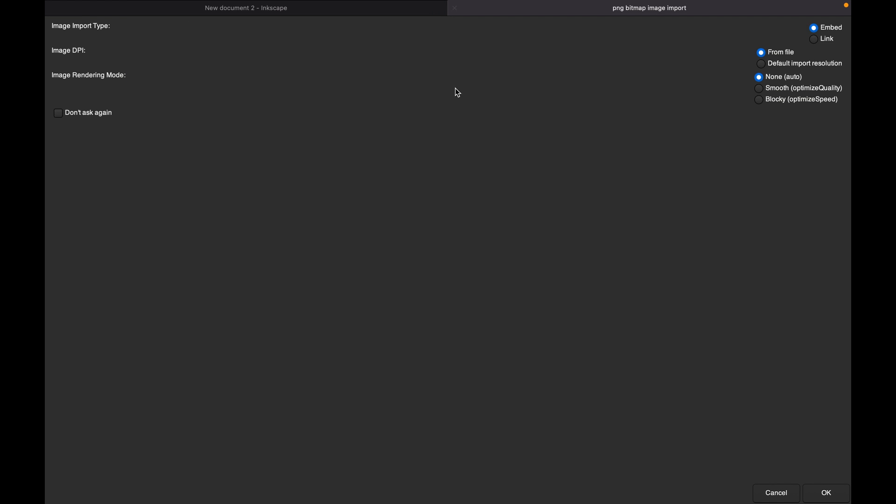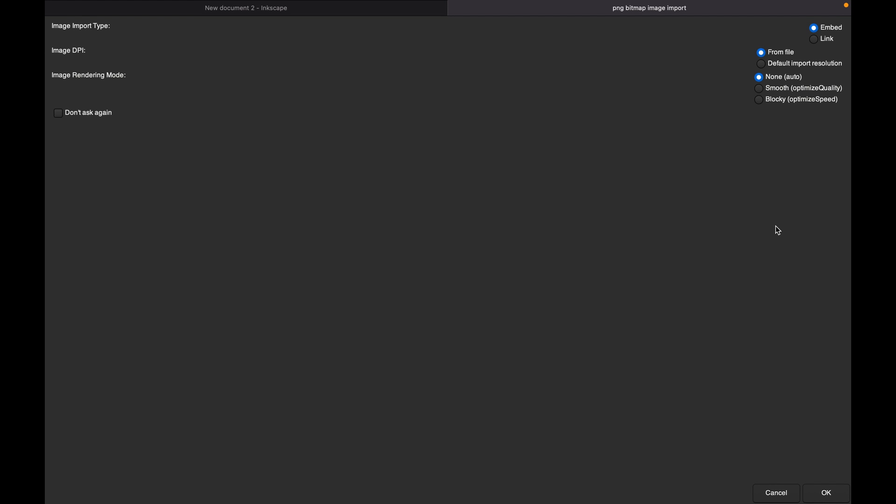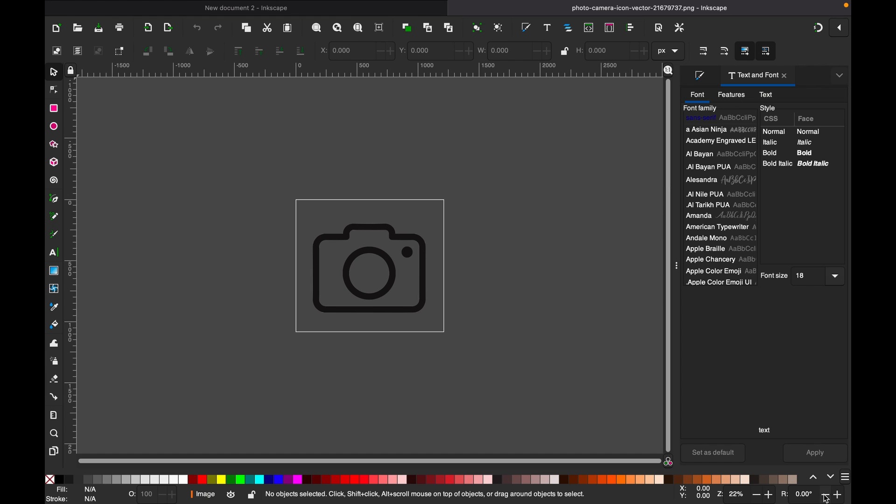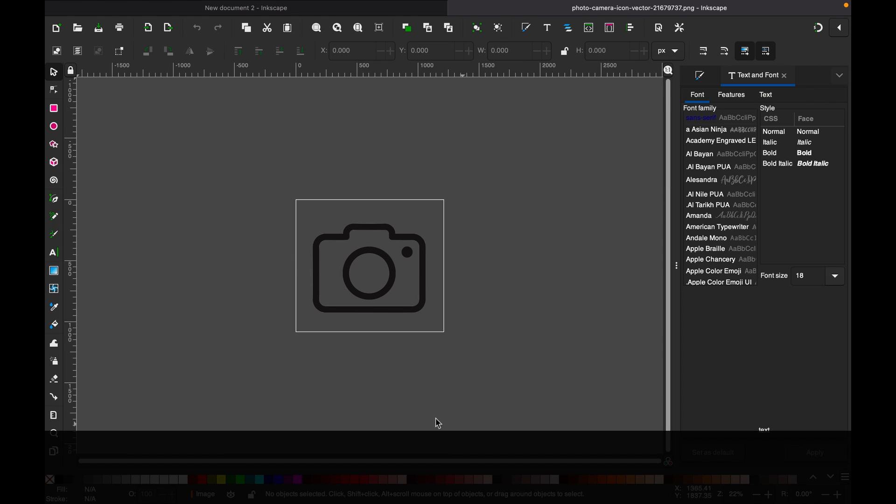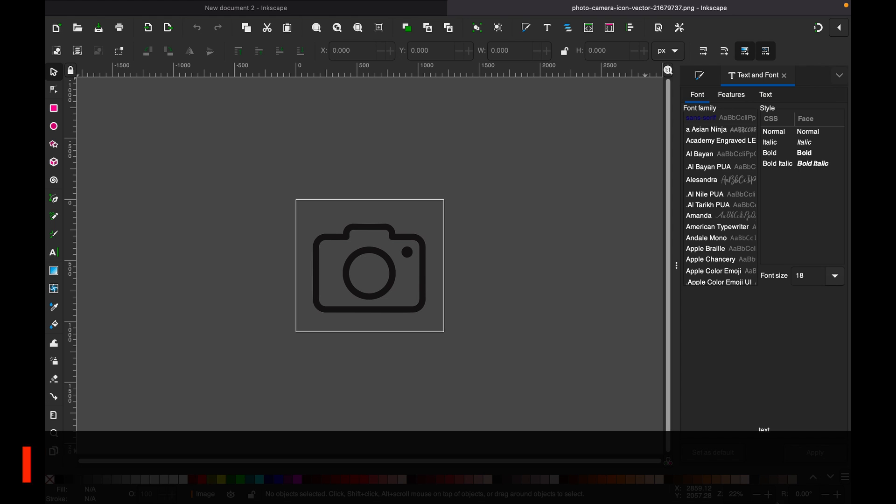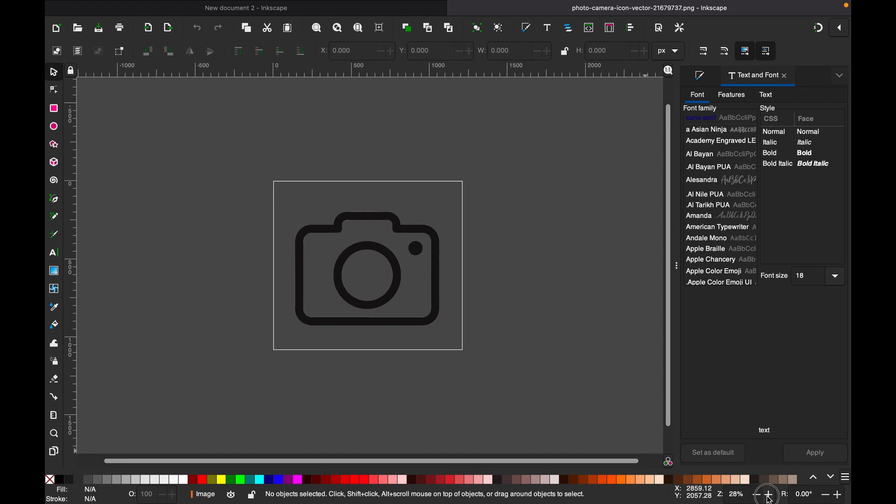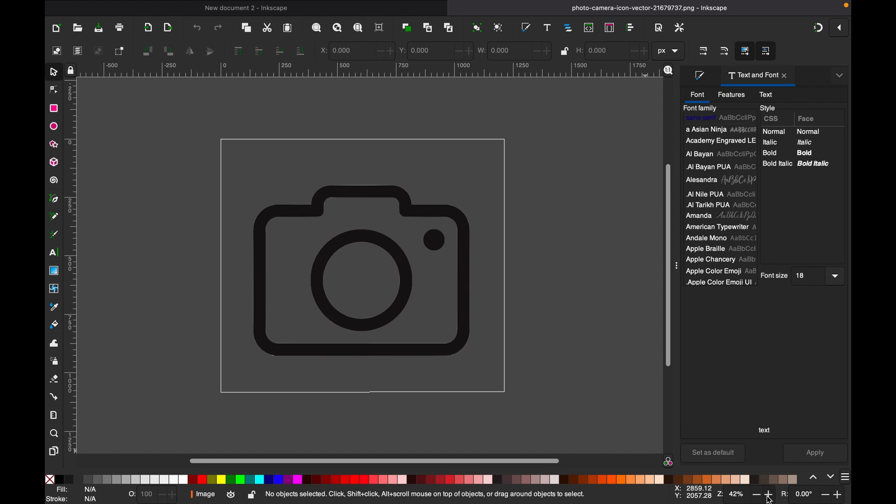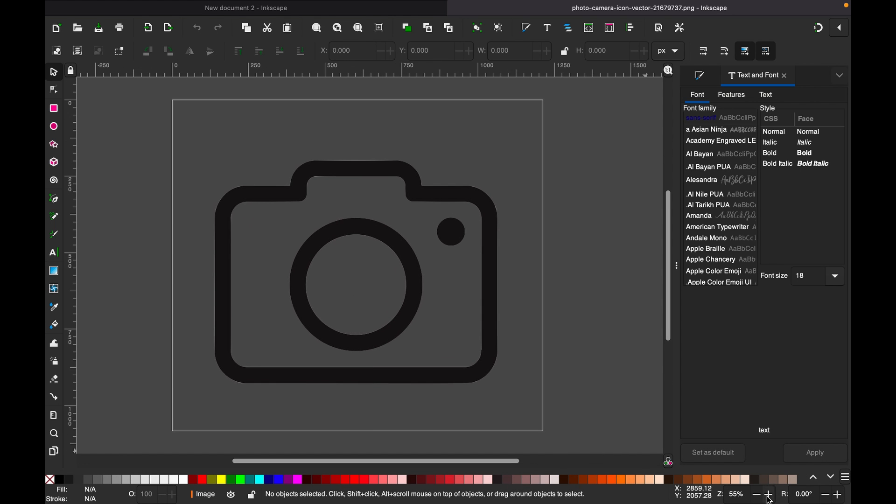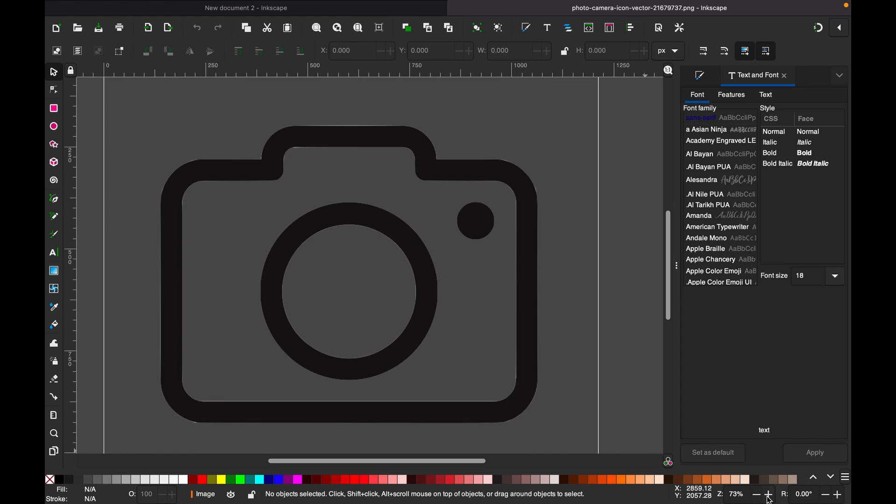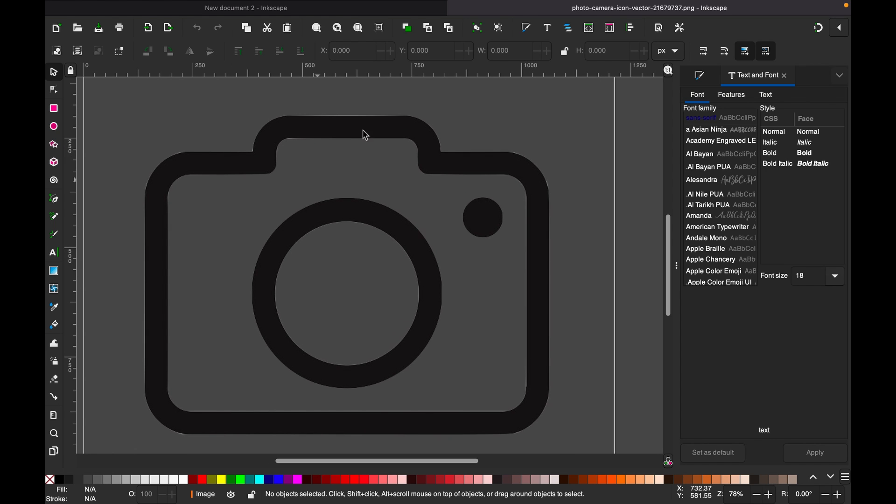Here, go with Embed from file and then None, click OK. So we have got this camera icon here. If we zoom out, you'll see the resolution is not so good.